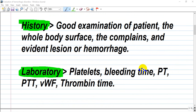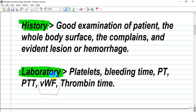Also, coagulation factor deficiencies like factor 8, 9, and 11 — the hemophilias. These are X-linked, transmitted from fathers to sons. Von Willebrand disease is another important condition where we see a normal platelet count but platelets not functioning properly, due to defective von Willebrand factor.